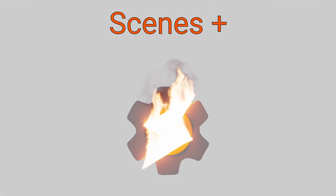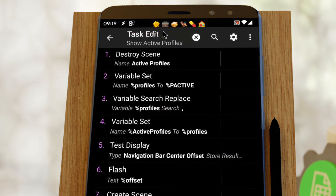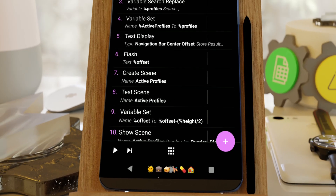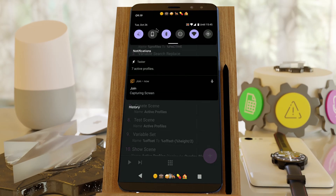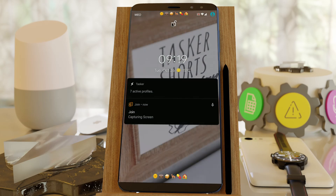Scenes Plus. You can now show scenes on the status bar, on the navigation bar, over system UI, on the lock screen, and even on the always-on display!